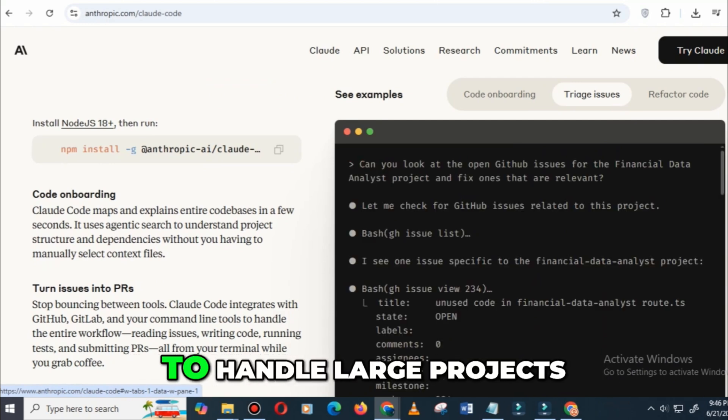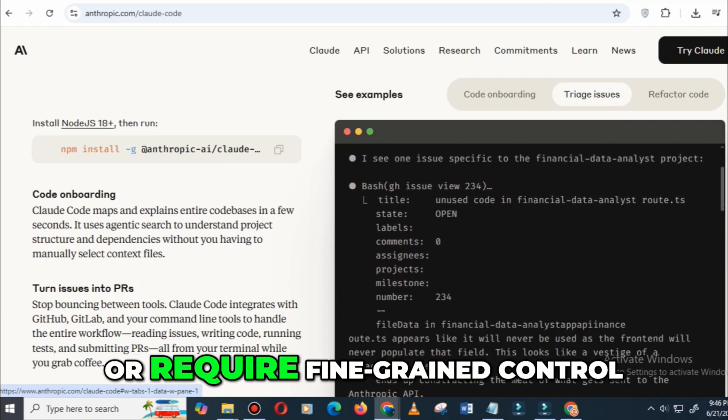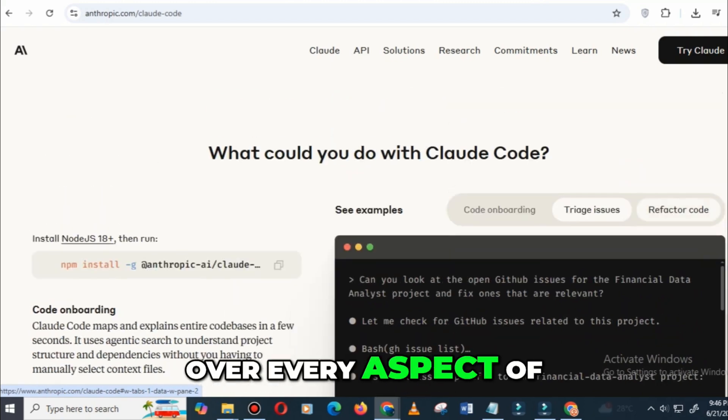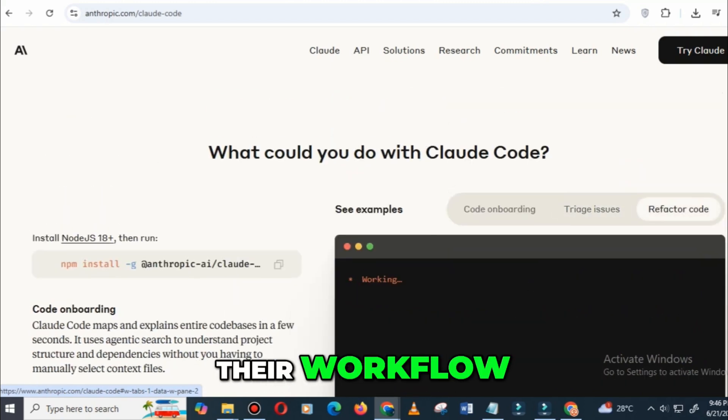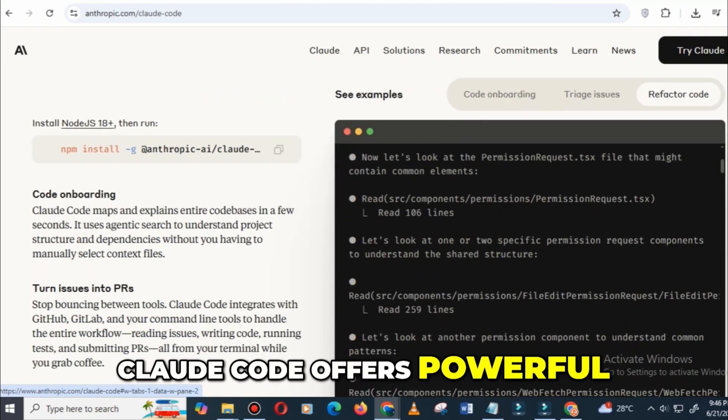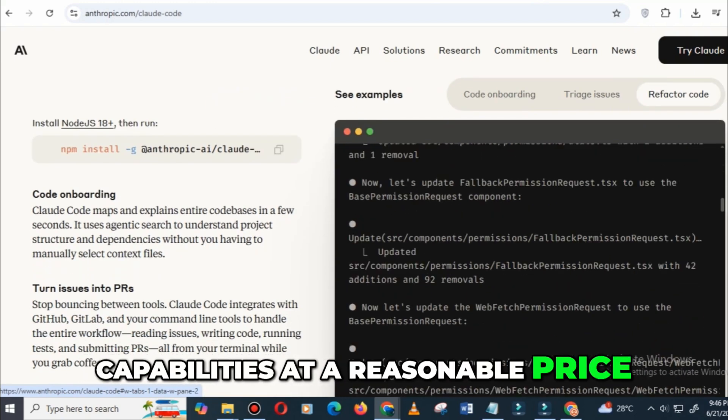For those who need to handle large projects or require fine-grained control over every aspect of their workflow, Claude Code offers powerful capabilities at a reasonable price.